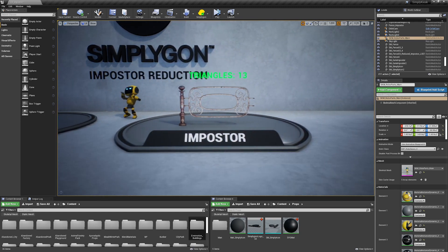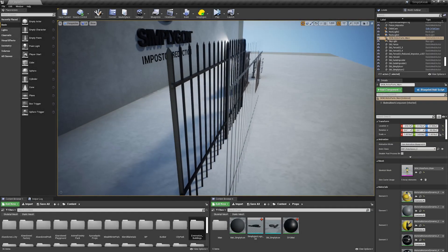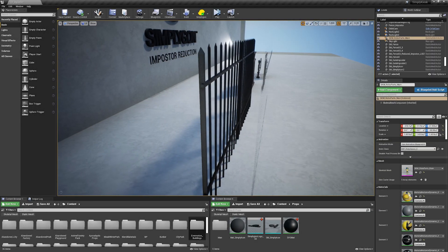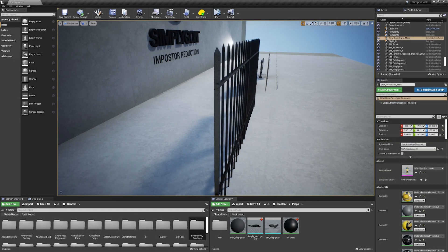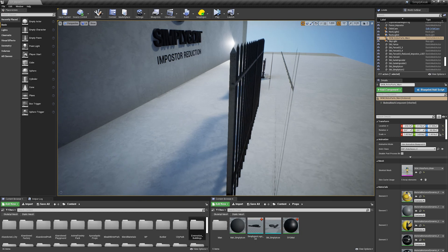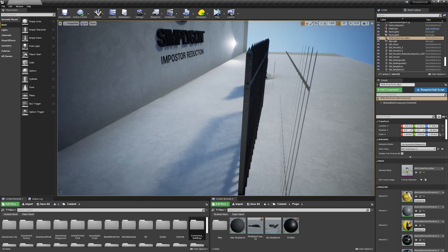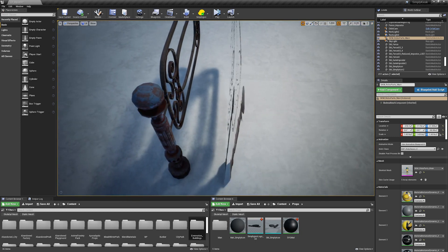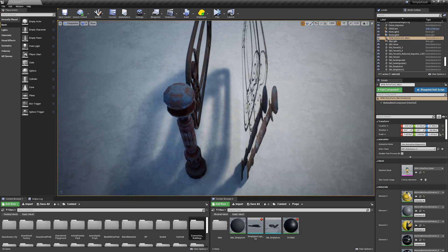First, we're going to go over exactly what an imposter plane is. An imposter plane is a reduction algorithm that works best on assets such as fences, gates, trees, or other thin types of geometry.